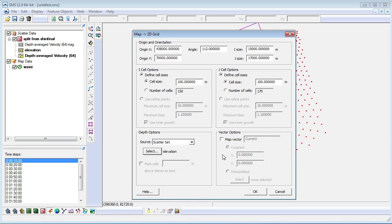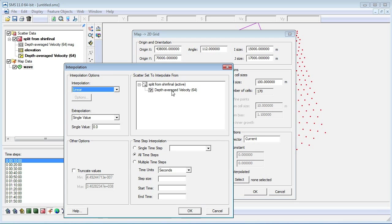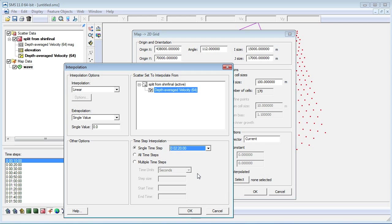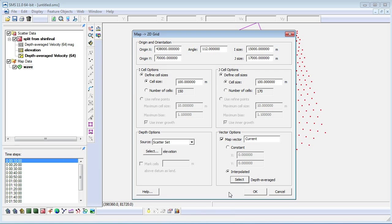Now, we will select the vector options. We will use the current map vector and the depth average velocity scatter set. Also, we will use a single time step at the 220 mark. And we exit out of the dialog boxes.